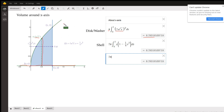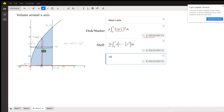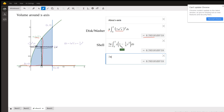For the shell method, we want our typical strips to be parallel to the axis of revolution. Now we're using 2 pi times the average radius, which is the distance from the axis of revolution to the typical shell — that's the y coordinate. The height of the shell is a horizontal strip: the x coordinate at the right minus the x coordinate at the left. You can see that these both evaluate to 2 pi.